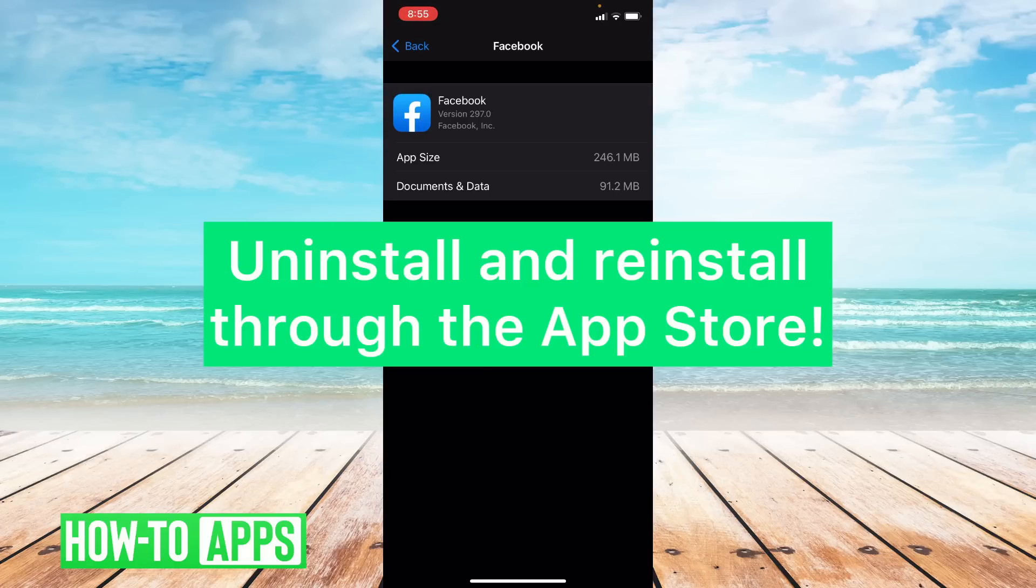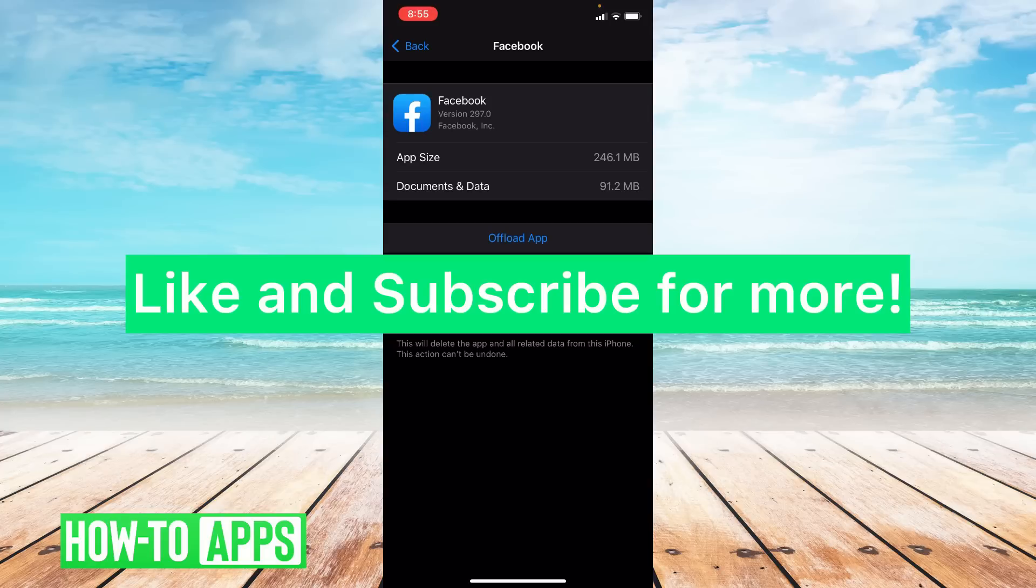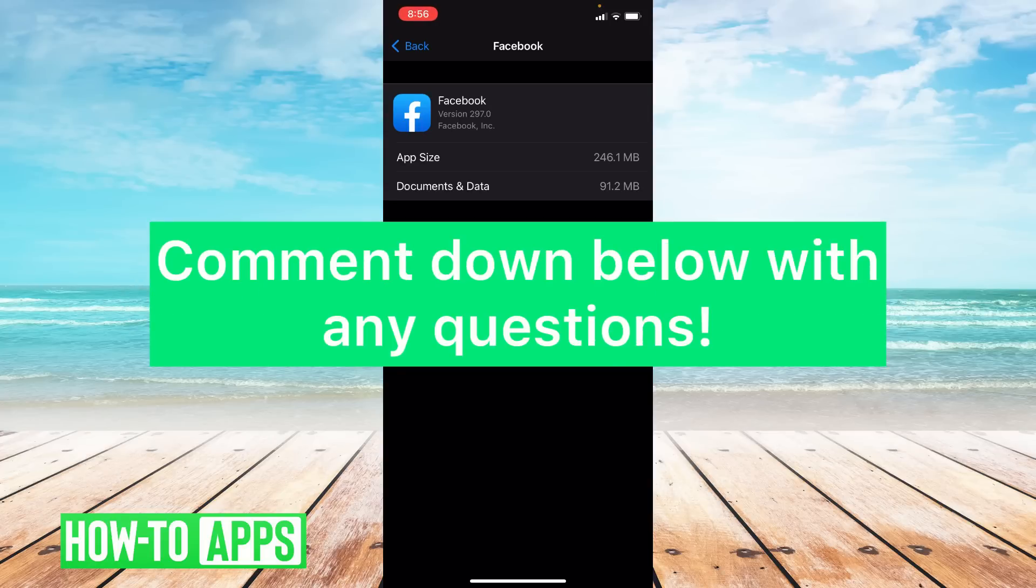I hope one of these things helped you guys. If it did please like and subscribe to this channel. If you have any other questions please leave them in the comment section below. Thanks so much for watching. Bye guys!